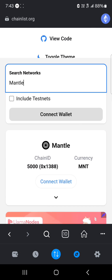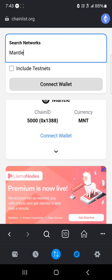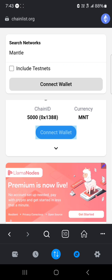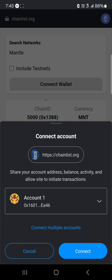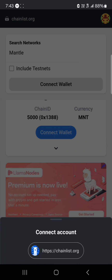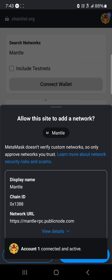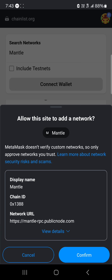Here we go — the Mantle network. Now all you need to do is click on 'Connect Wallet', connect your available wallet to the platform, and once you've connected successfully you can easily add this network to your wallet.